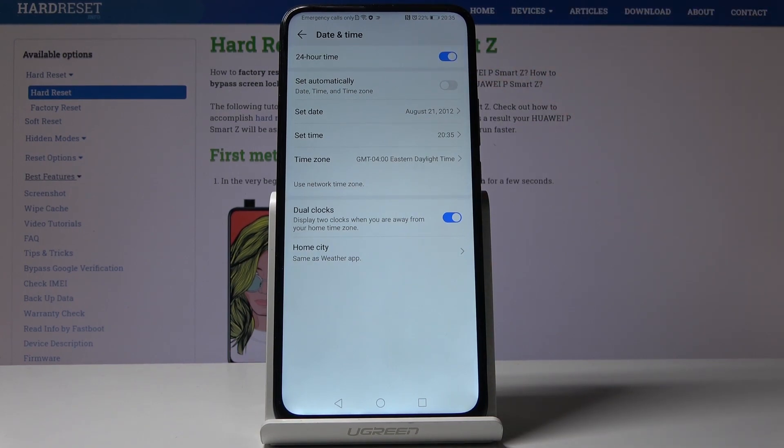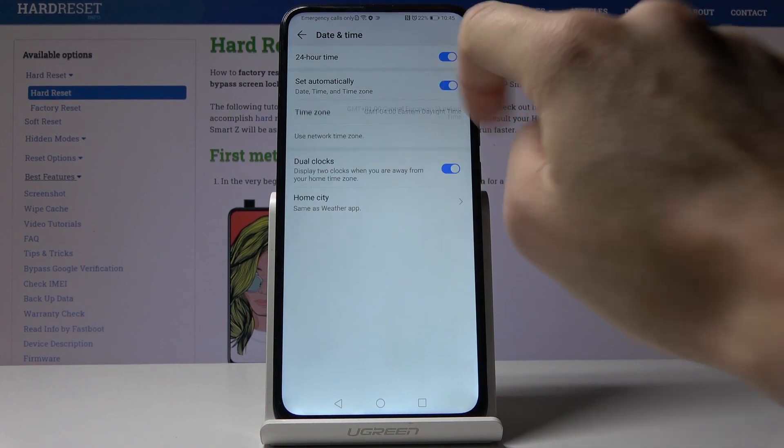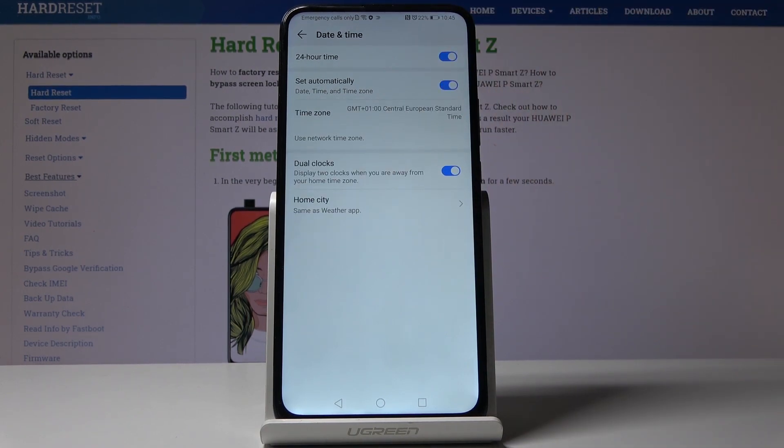This is how you can set up your date and time in Huawei P Smart Z. If you would like to go back to automatic setup, let's tap on this switcher and now date, time, and time zone would be set up automatically.